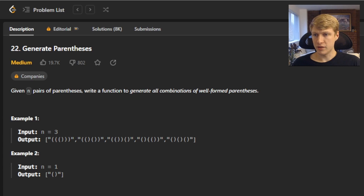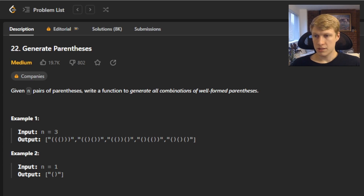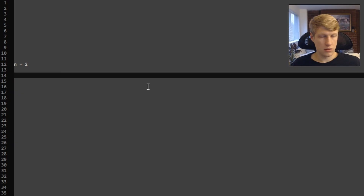For example 1, we're given an input of n equals 3, and the output are the 5 valid sets of 3 parentheses pairs. For example 2, we're given an input of n equals 1, and our output is the only valid set of parentheses when you have one pair.